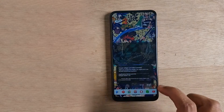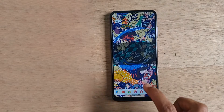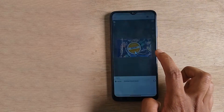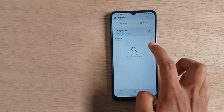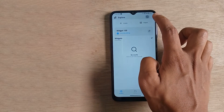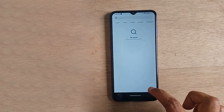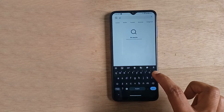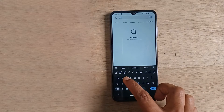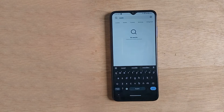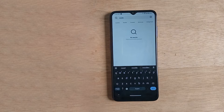Now create a KWGT widget by tapping on it and open it, then search for Noodle. You have to install Noodle KWGT from the Play Store for it to appear here. Search Noodle and wait for some time — it will get loaded.